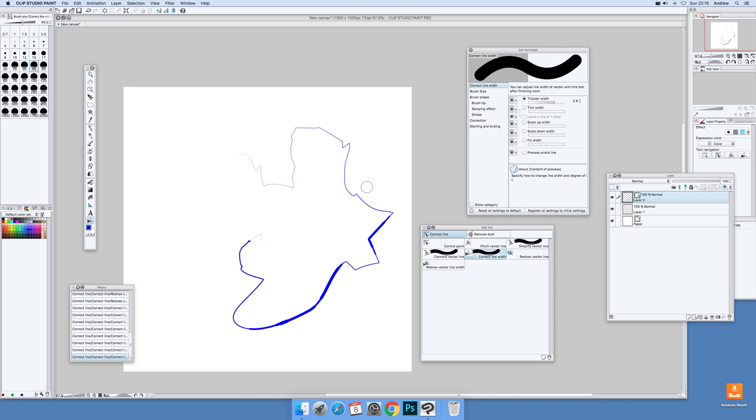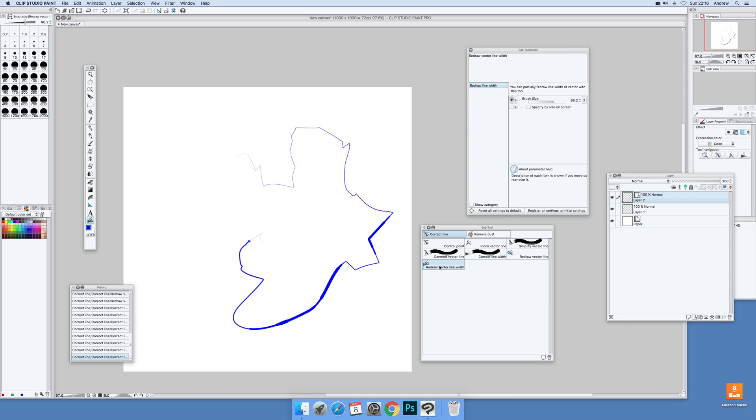You can also redraw it as well. I'm just going to select that one. You've got brush size there, and actually this one will make a really radical change. I'm just going to reduce that down a bit, say 13. Just go over there and you can see you can create some interesting different line effects just by going over like that.